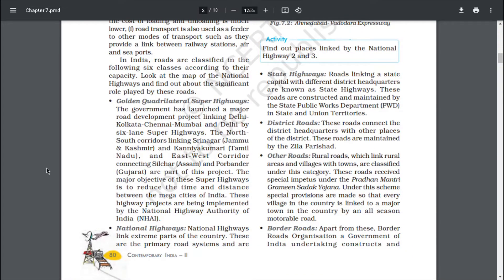Roads in India are classified in the following six classes according to their capacity. Look at the map of national highways and find out about the significant role played by these roads. The government has launched a major road development project — the Golden Quadrilateral Superhighways — linking Delhi, Kolkata, Chennai, Mumbai and Delhi by six-lane superhighways. The north-south corridor linking Srinagar, Jammu and Kashmir and Kanyakumari, Tamil Nadu and east-west corridor connecting Silchar, Assam and Porbandar, Gujarat are part of this project. The major objective of these superhighways is to reduce the time and distance between the megacities of India. These highway projects are being implemented by the National Highway Authority of India (NHAI).